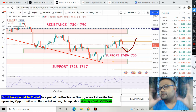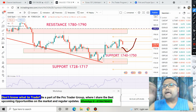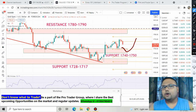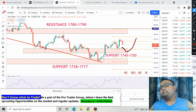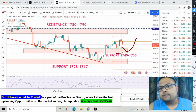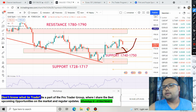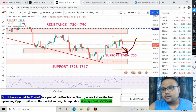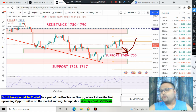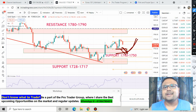If gold bounces from the 1740 to 1750 support level, you can go for a buy. On the other hand, if there is heavy selling on the gold chart and gold is completely under the dominance of sellers, you can short the market below the 1740 level. Keep in mind — do not short the market until and unless gold crosses below the 1740 level. Shorting at the support zone is very risky, so wait for the perfect opportunity.